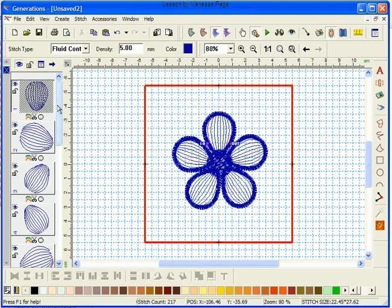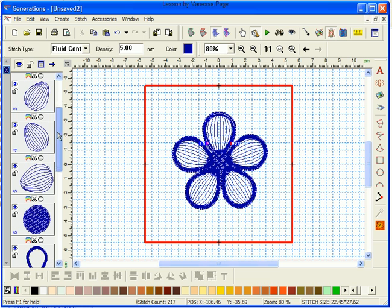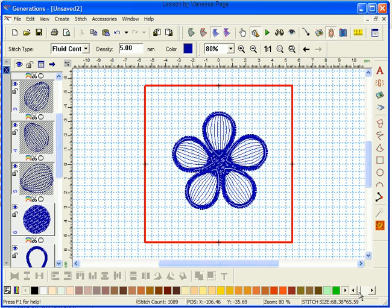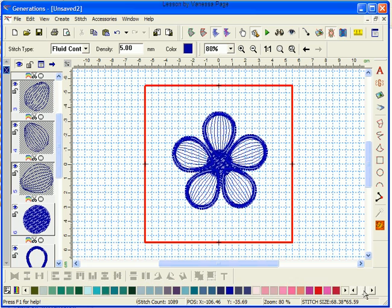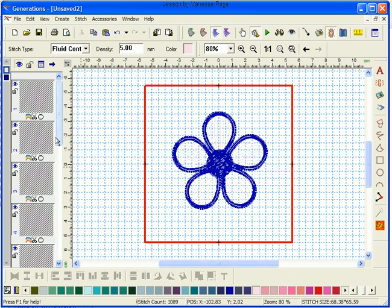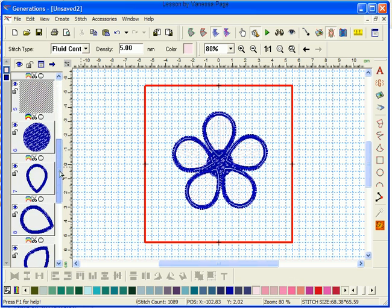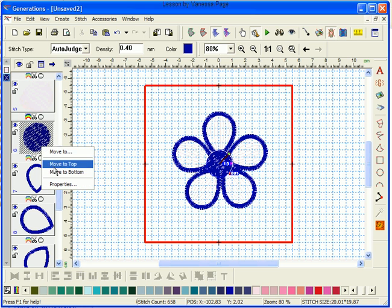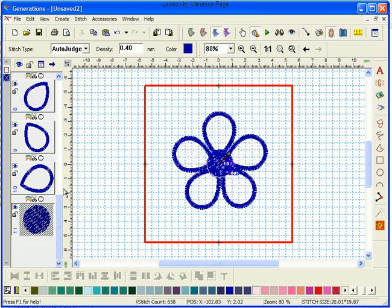So first of all I'll just grab those and I'm going to change the colour just to a light pink colour. I'm going to grab that centre and I'm going to move it to the bottom and I'll make that a dark pink colour.